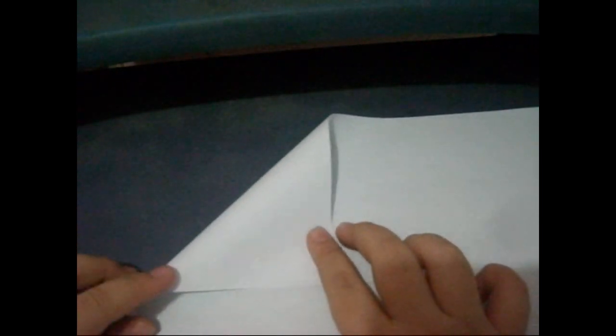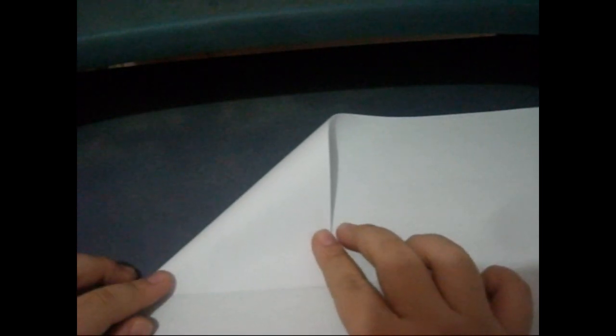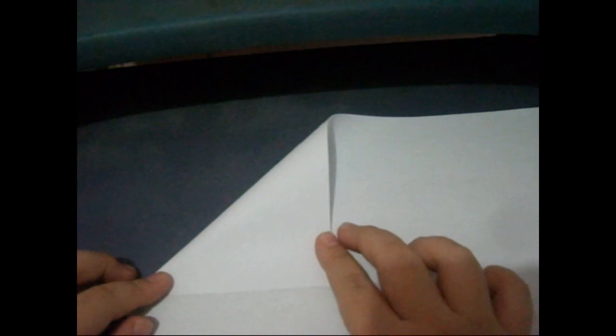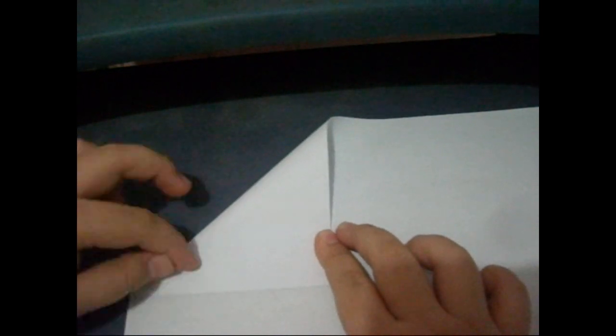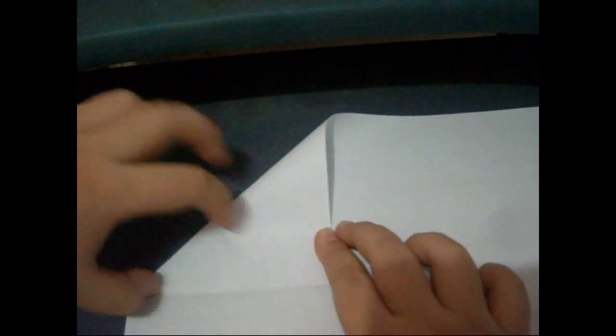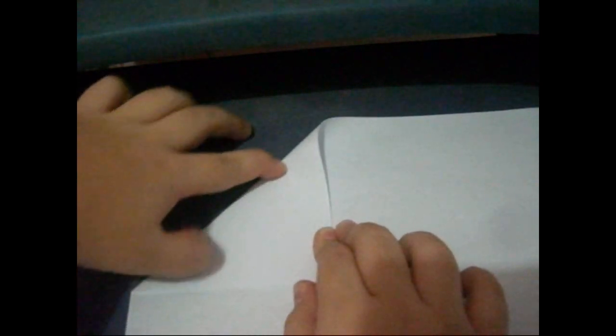Fold it just like that. Make a crease, make a crease. Make a fold in triangle, just like that.